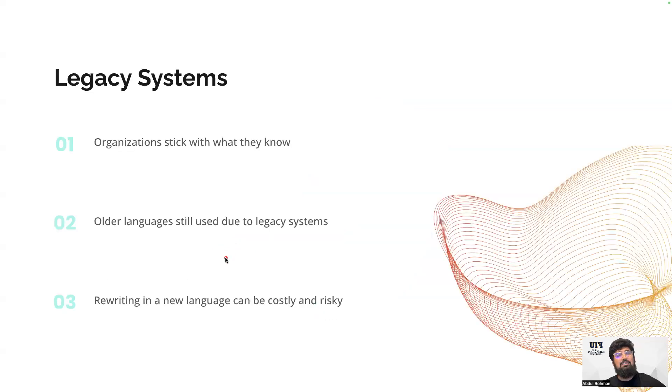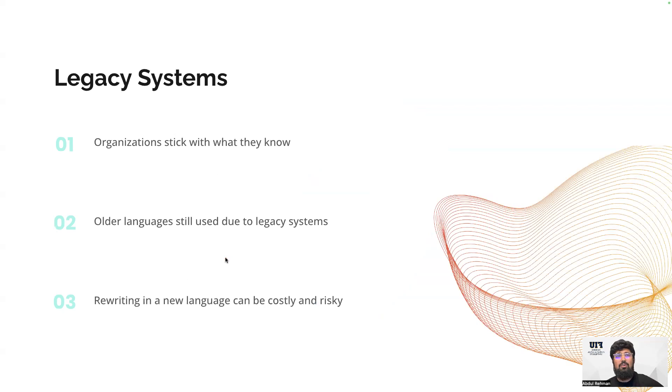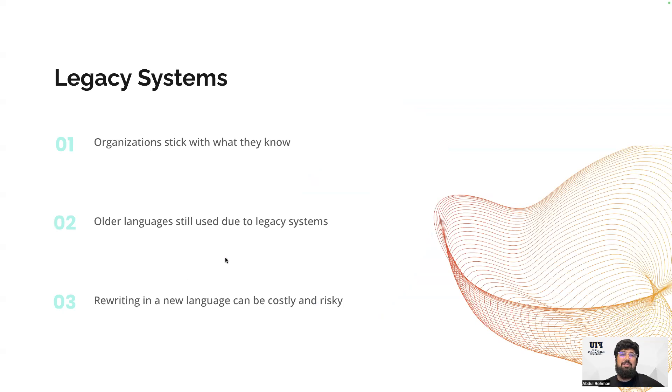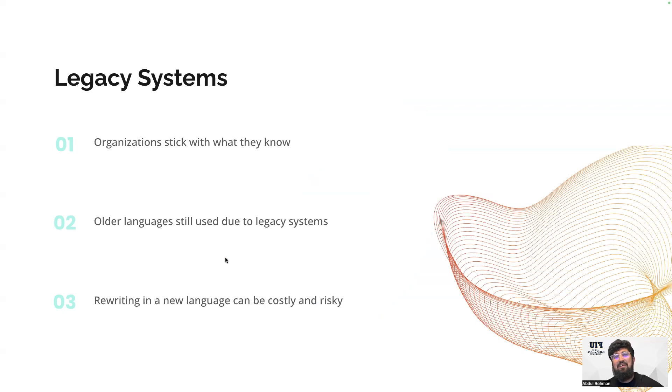Legacy systems - we have old systems available where organizations are still stuck with a particular type of language or software. In order to keep the software with them, they still use the older languages. This could be one of the reasons that older languages are still available in the market.